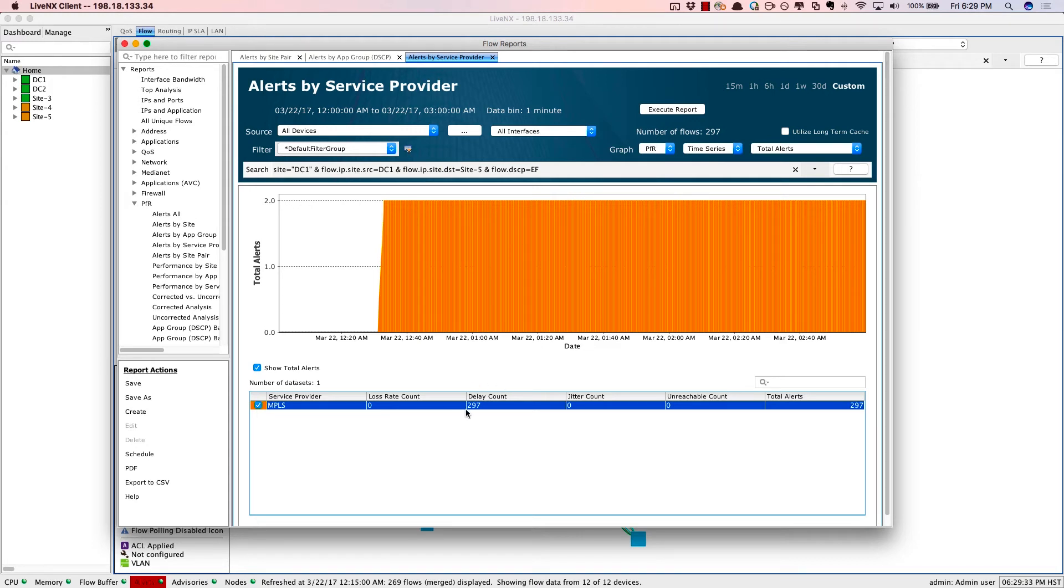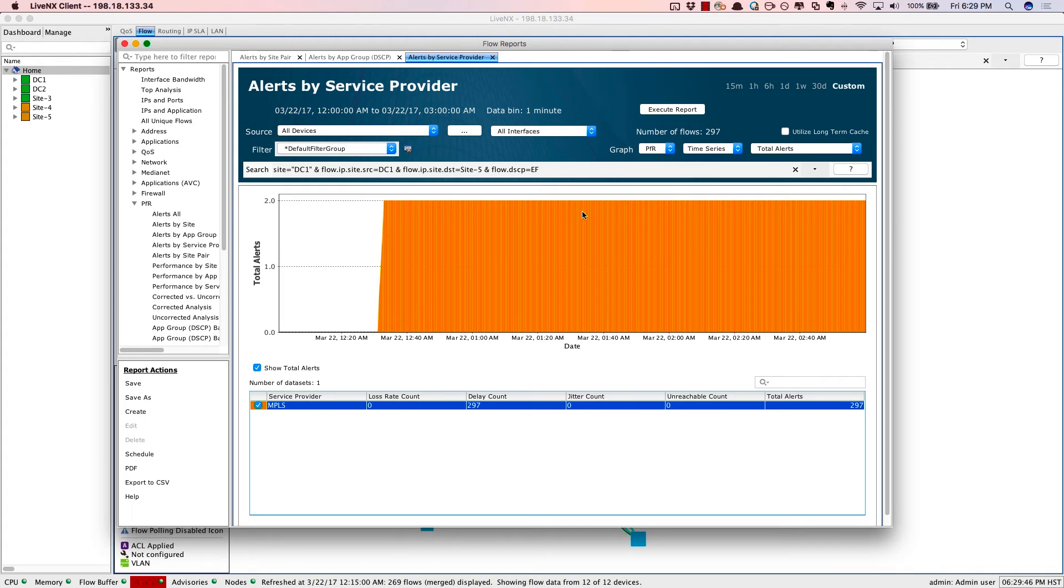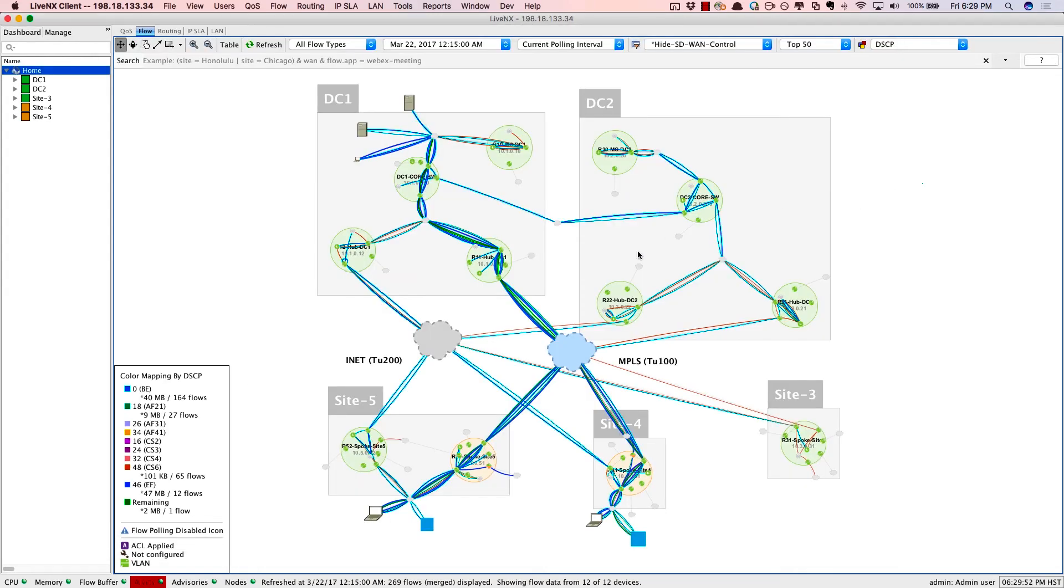So here we can verify that it's primarily the MPLS service provider that's having that delay issue. Now, this could be during a POC, or it also could be after deployment to verify how the applications are being moved across the network. So notice that around midnight, everything is fine. But just after midnight, we see continuous alerts. So let's go back to the topology to verify these application routes.